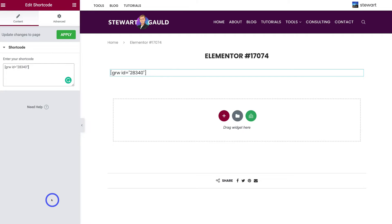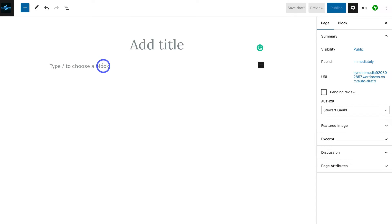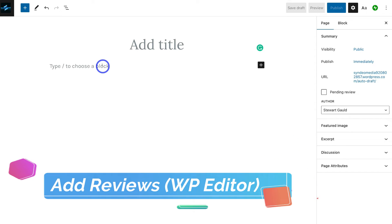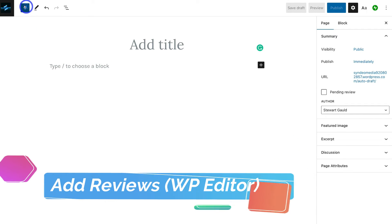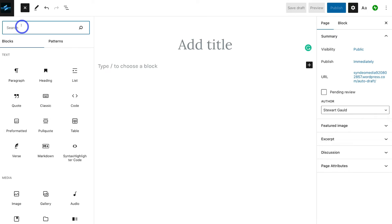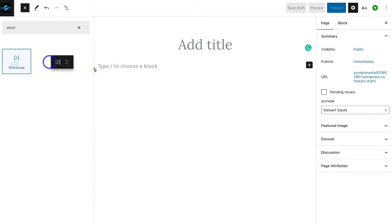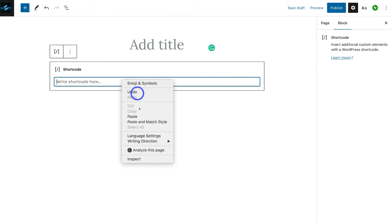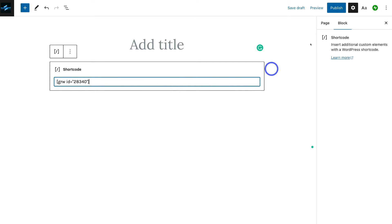If you're using the standard WordPress editor, navigate to Add Block and type in 'shortcode'. Drag that Shortcode block in, paste in the shortcode, and navigate to Preview to preview the Google Review widget before you publish those changes. It's as simple as that to add your Google reviews from your Google Business Profile directly into your WordPress website.